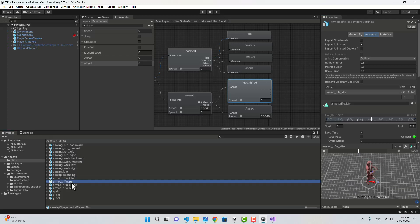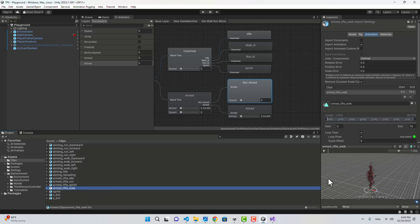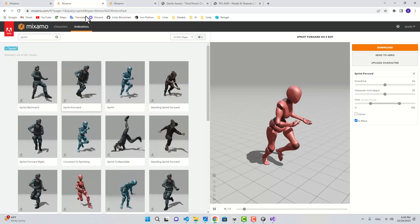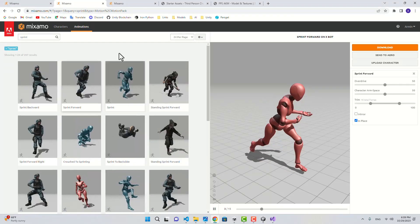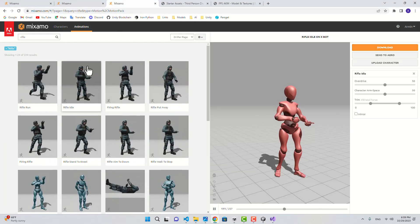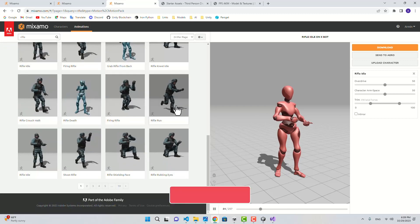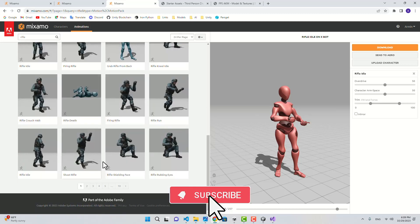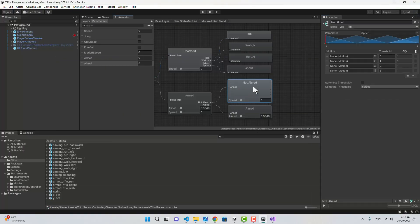There are also animations for running, sprinting, and walking with weapon in hand. If you want to download them: this is the Sprint, this is the Idle, and this is Running — you can find Walking on another page.